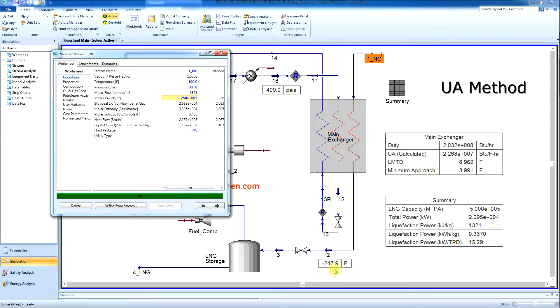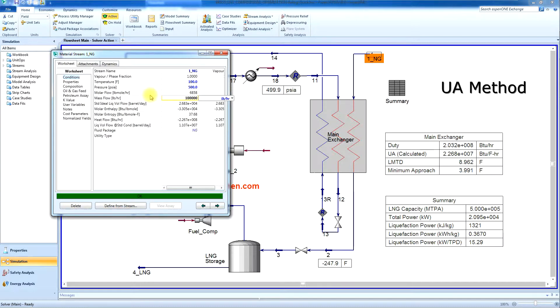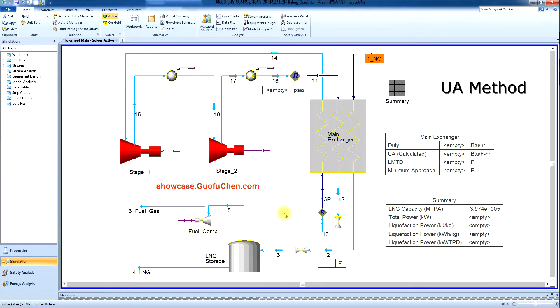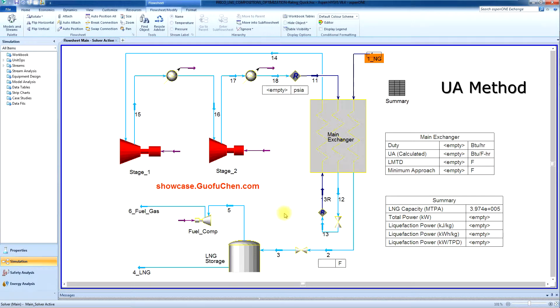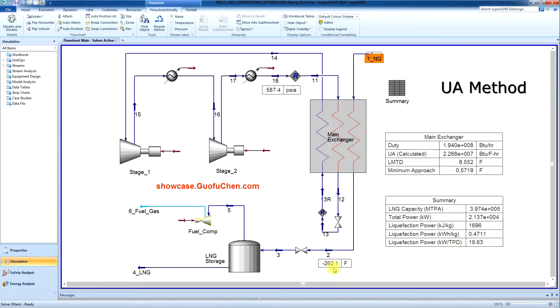Currently, the LNG temperature is negative 247.9 Fahrenheit. Now let's change to 100,000 pounds per hour. The LNG temperature becomes negative 262.1 Fahrenheit.